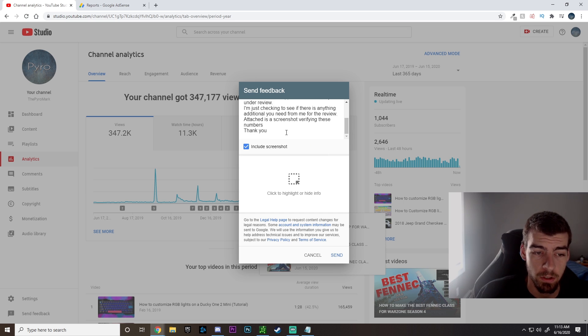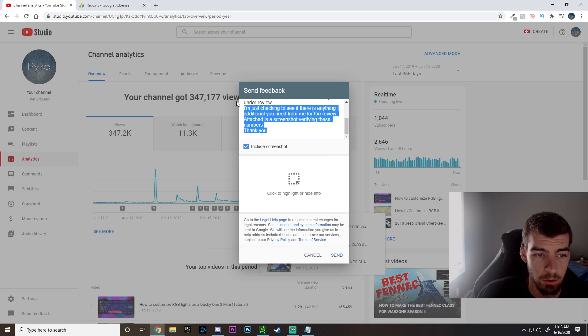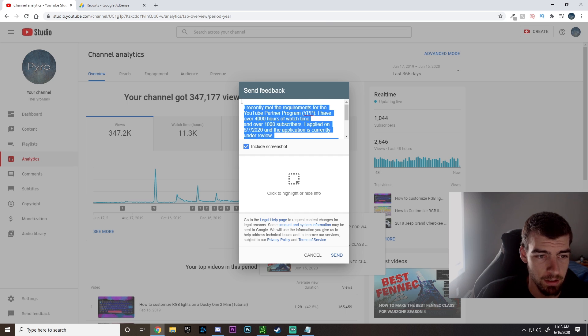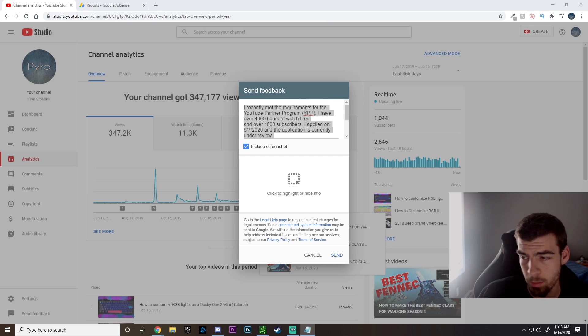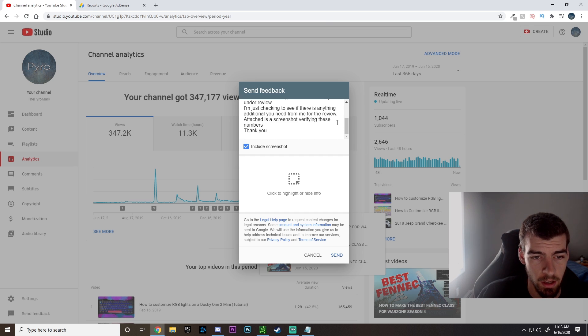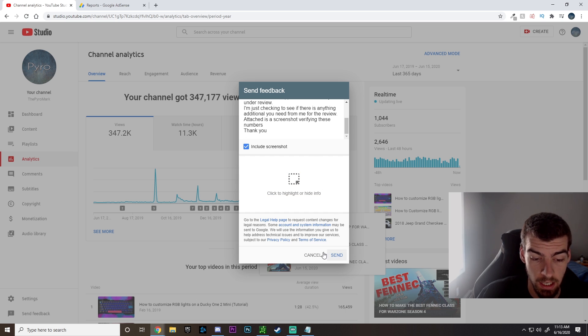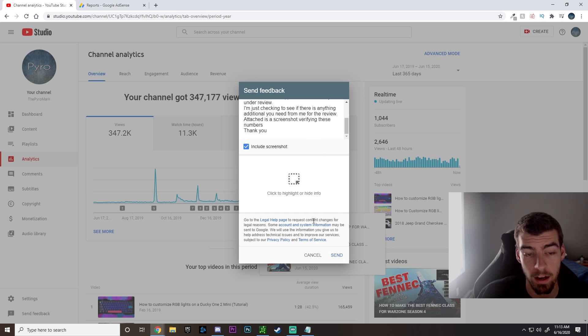I do recommend that once you are done, you just copy this and have it either on a notepad or just copy it so it's on your clipboard in case you do accidentally cancel or hit escape or just back out of this browser. You'll need to retype it, so just a little tip there.